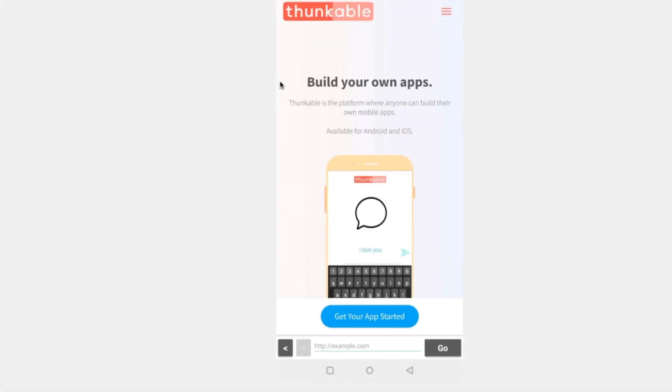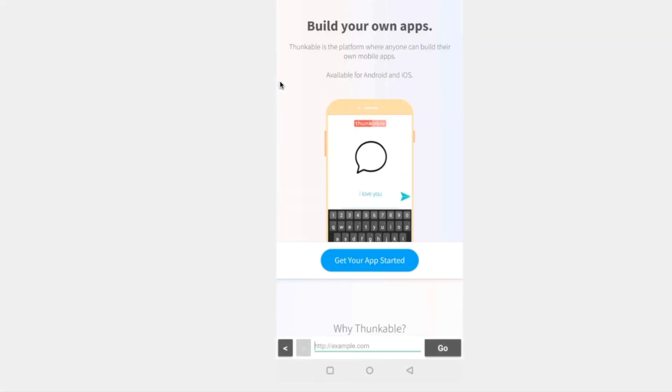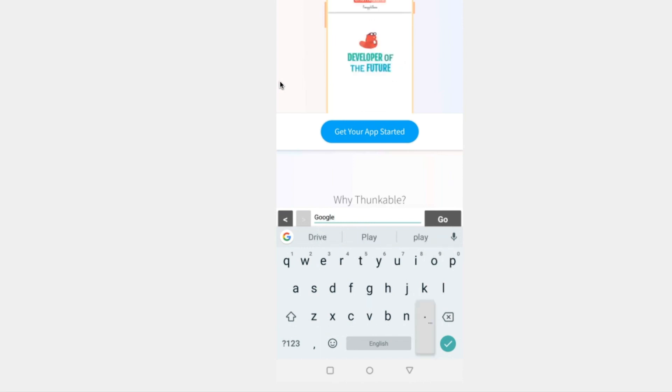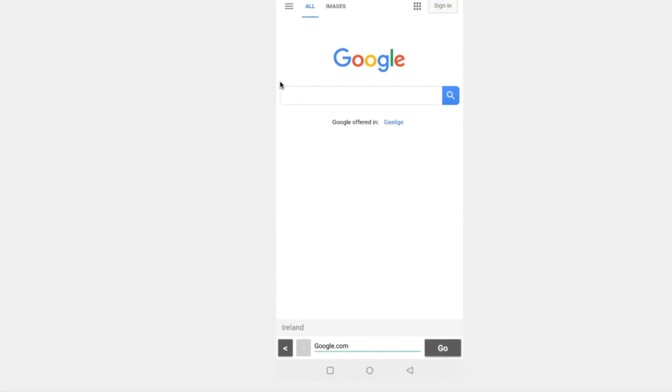By the end of this tutorial you should be able to create your own custom web browser and navigate the internet all in your own app. Let's get started.